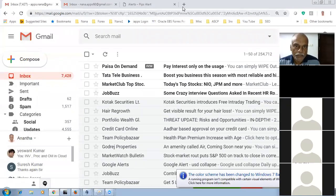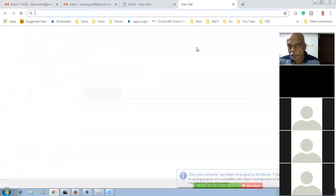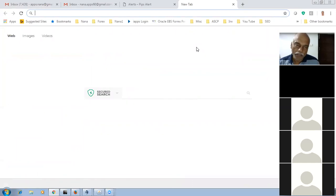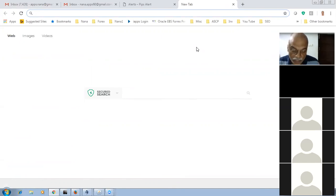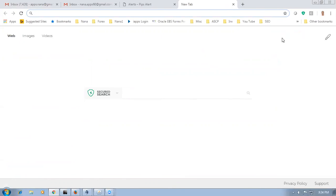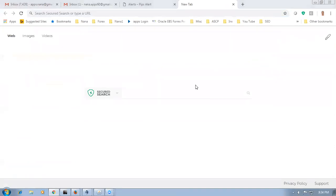Welcome back to the next session on Oracle Vision Order Management implementation. Today we are going to see the ship set, arrival set, and fulfillment set. This is going to be released in the month of July when Oracle releases the third quarter release on 11.13.19.07. Oracle has already provided a workaround for this, so we are going to see that.